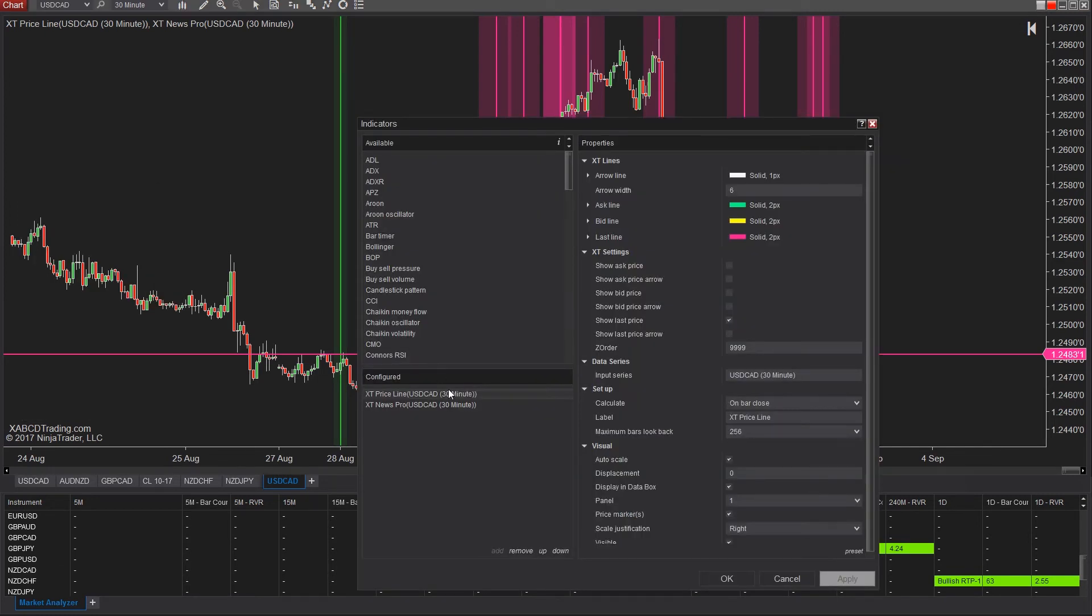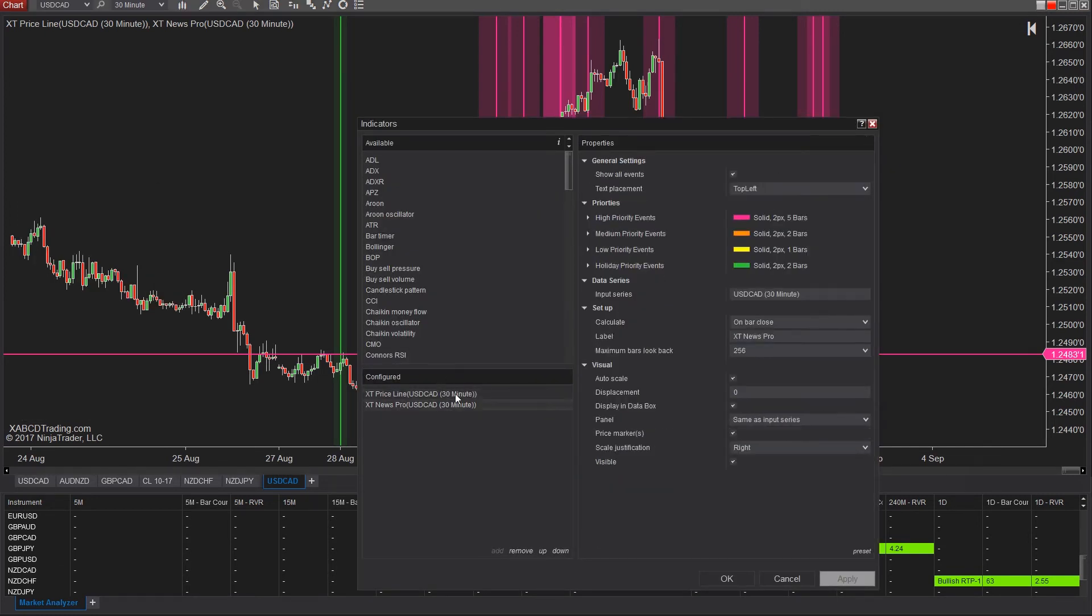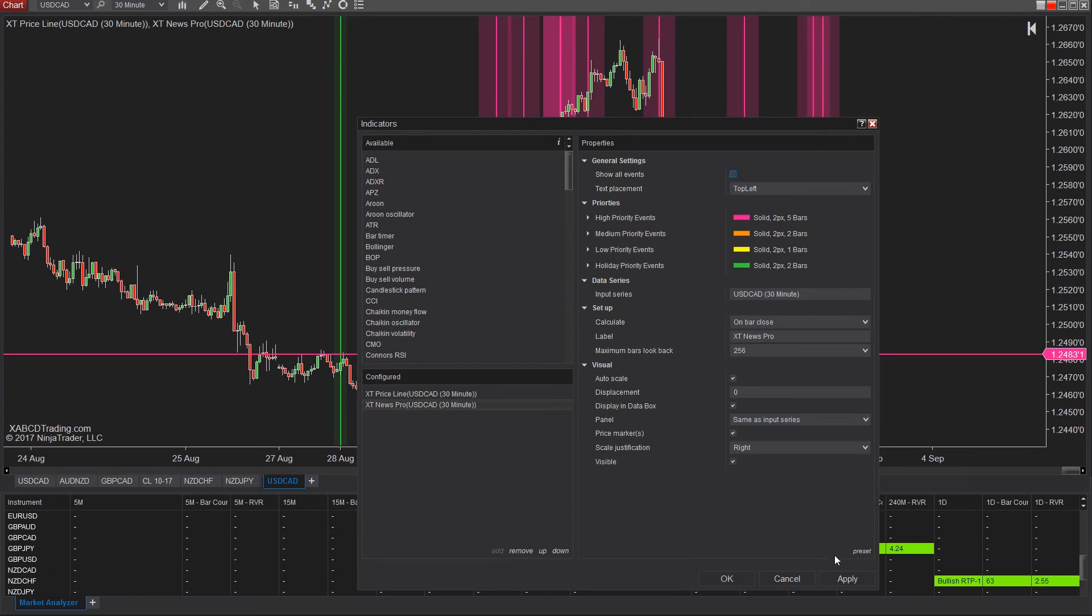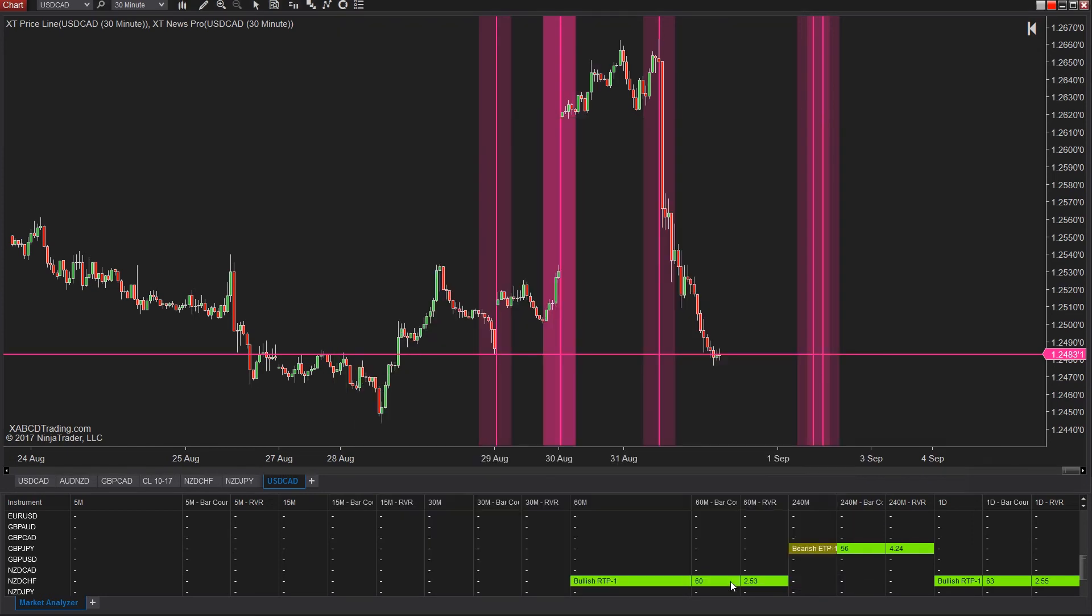So find the news indicator and look underneath the properties. It says show all events. This means that we're not going to see all the news events but only the ones are going to be affected by this chart. In this case it's the U.S. dollar or the Canadian dollar and that's all we want to see are all those economic news releases that are going to impact the U.S. dollar or the Canadian dollar.